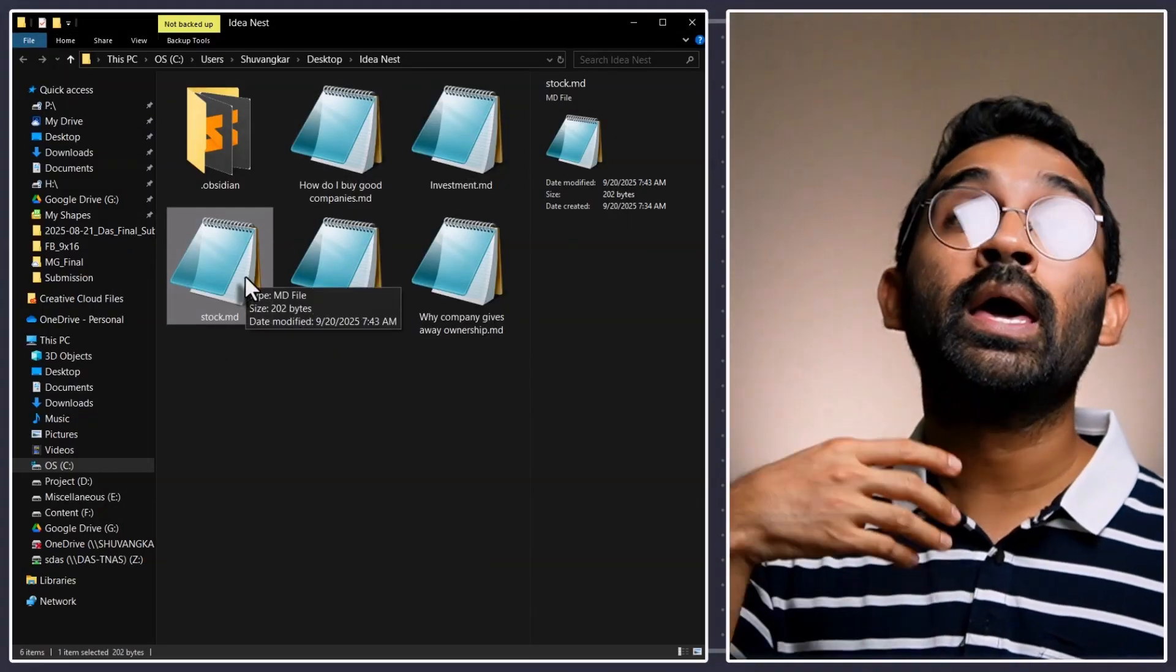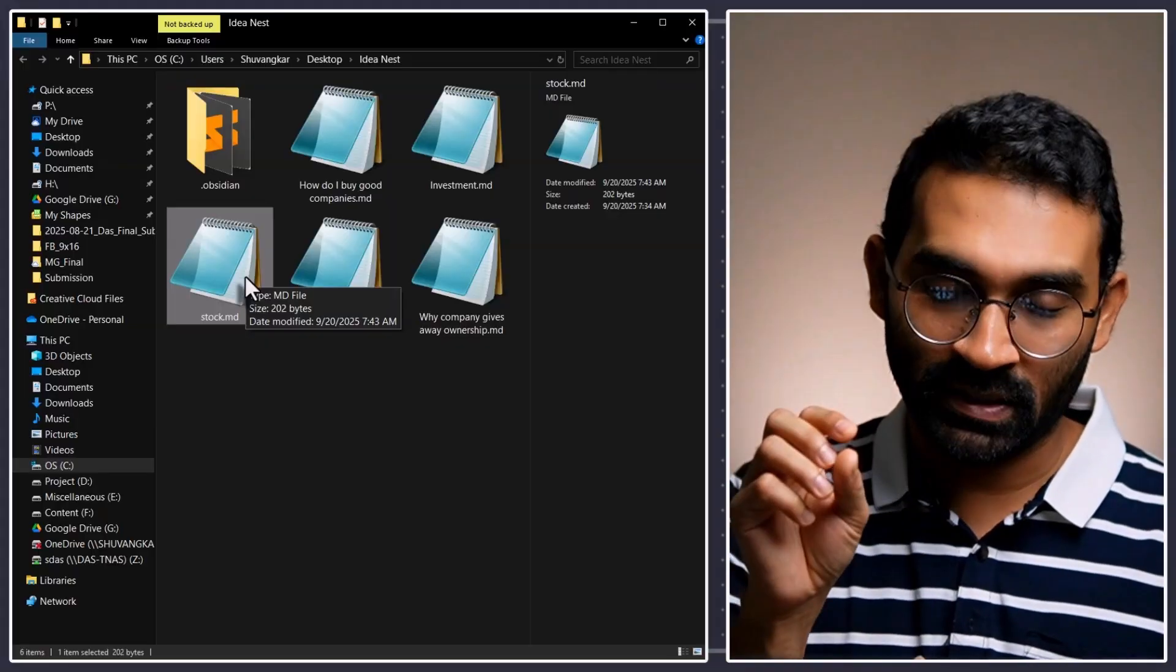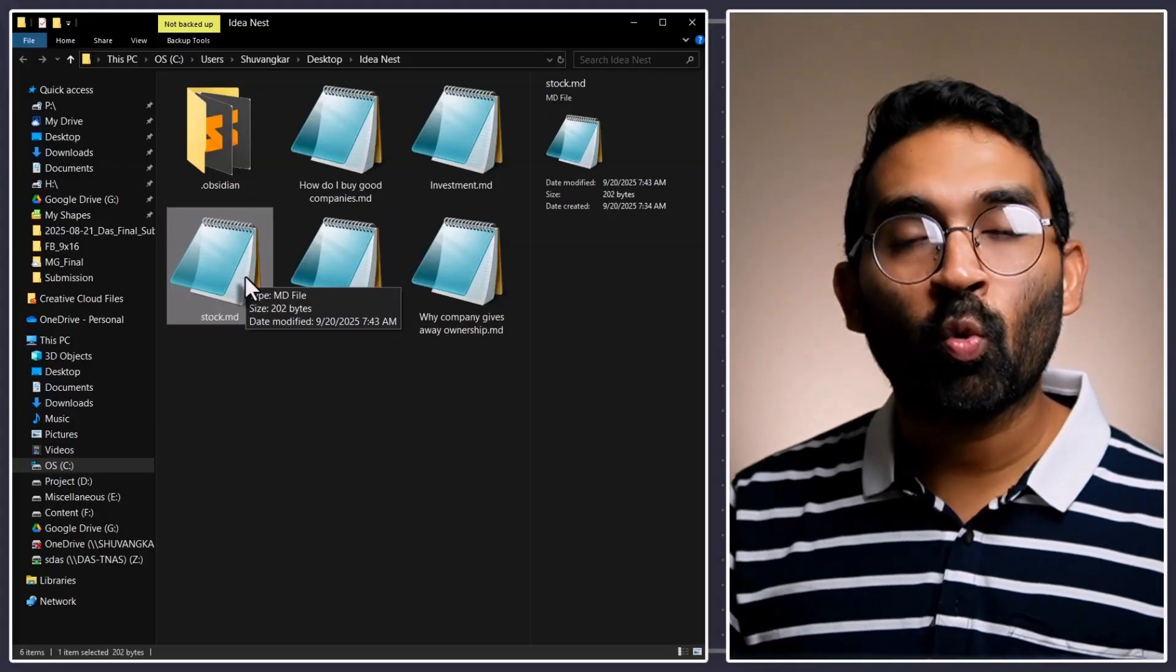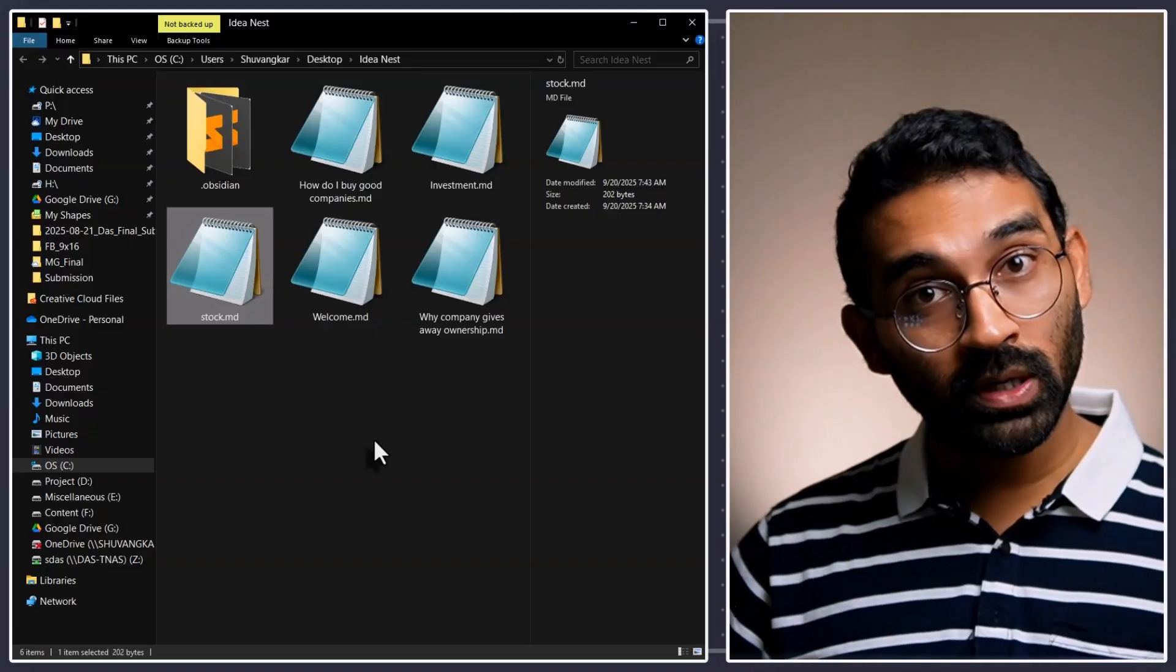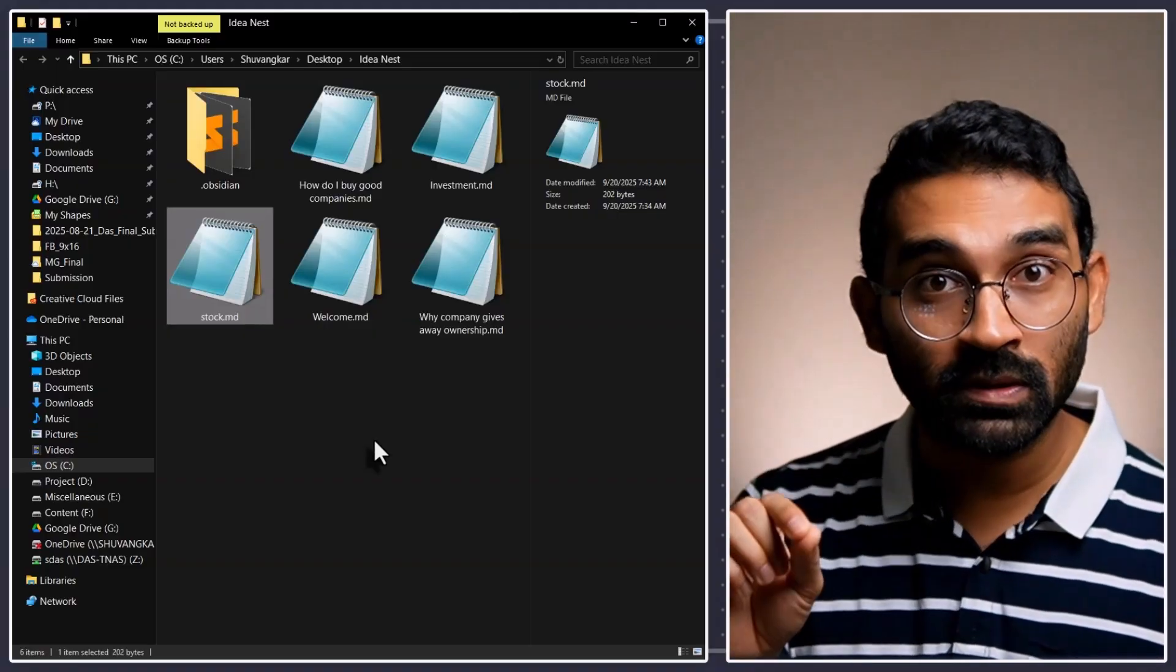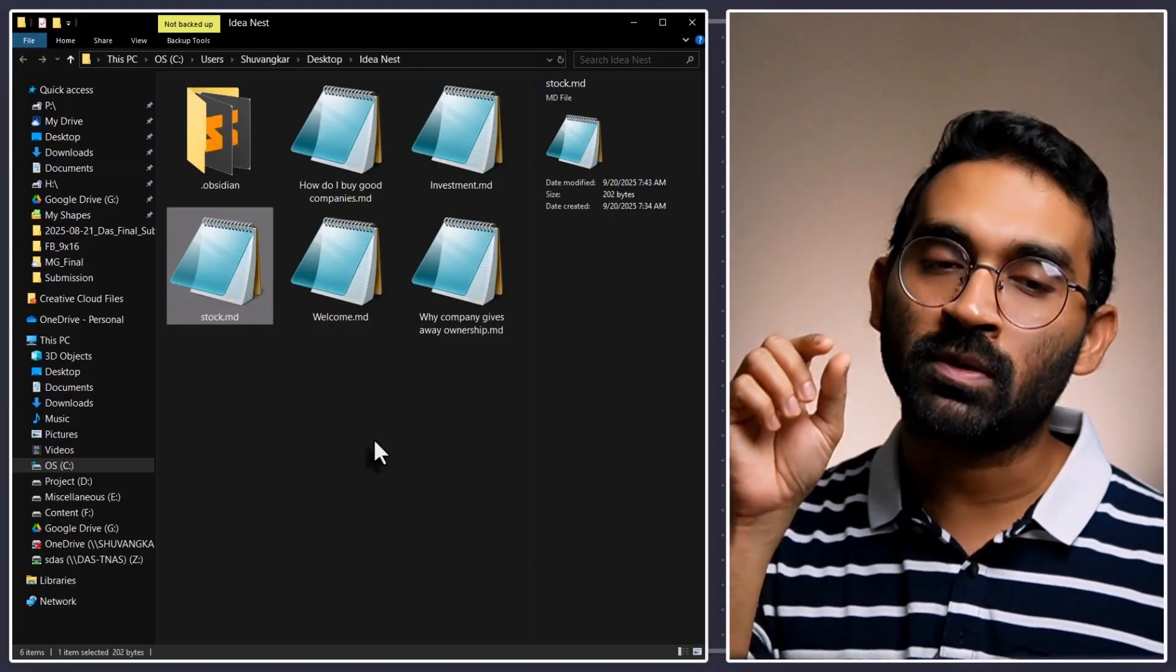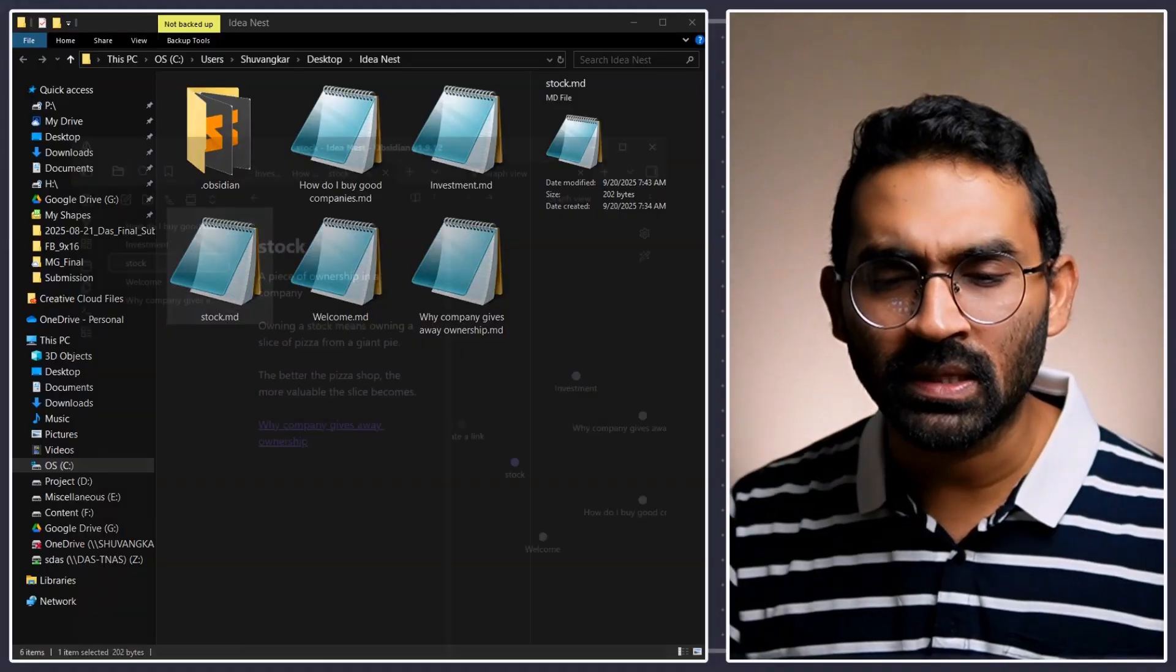Because, all of your Obsidian notes you see over here are simple plain text markdown format. Which is another plain text format to create rich text. So, that means, whatever you are taking note using Obsidian software, that is completely future proof.